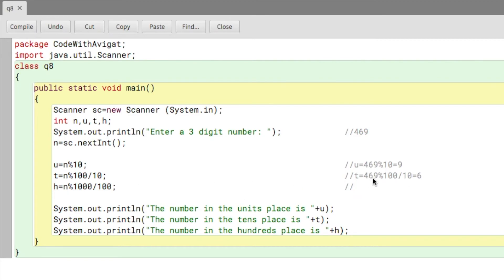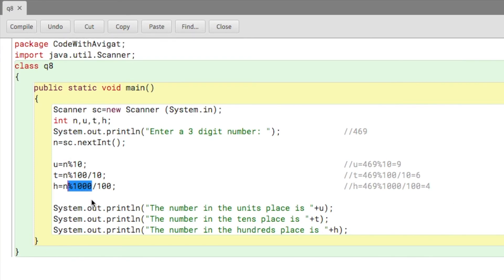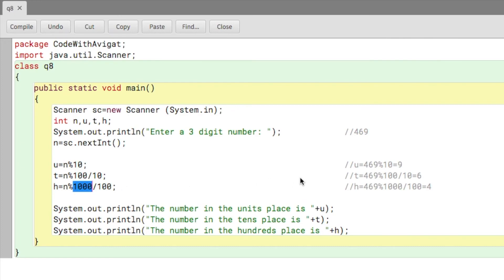Finally, for h: h equals 469 mod 1000. Mod 1000 extracts the last three digits, which is still 469, and that's not what we want — we just want the number in the hundreds place. So I'll do divide by 100, giving 4.69. But like I told you, Java won't round the numbers, so it will just write 4. I did mod 1000 just so you could understand what's happening, but it's not really necessary — even without mod 1000, dividing by 100 gives you the same answer of 4.